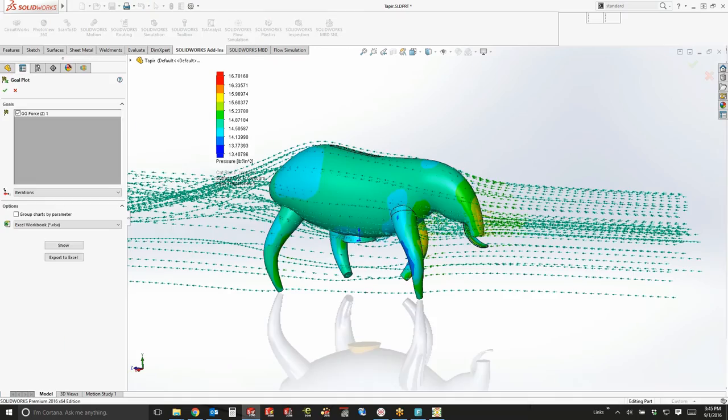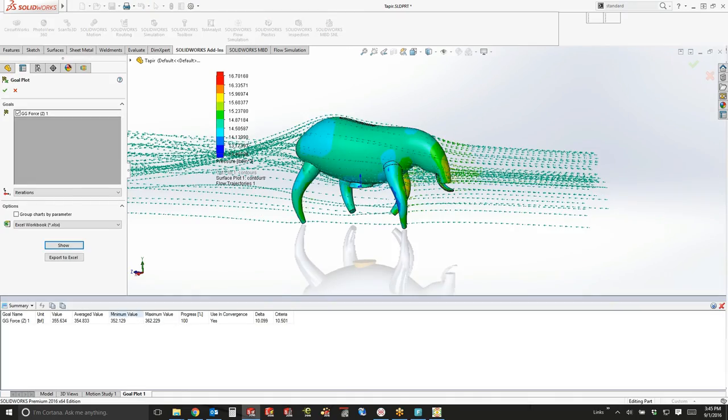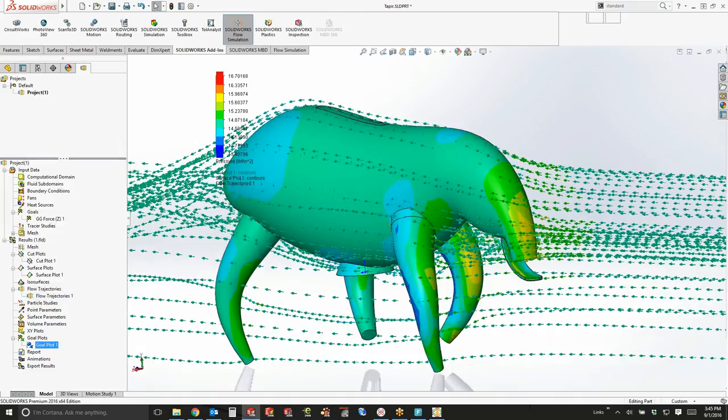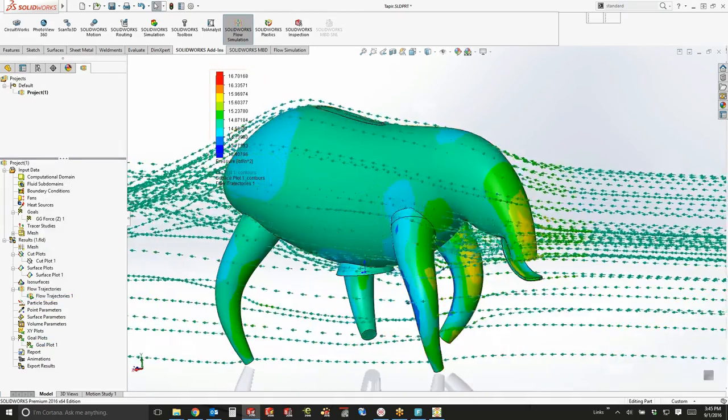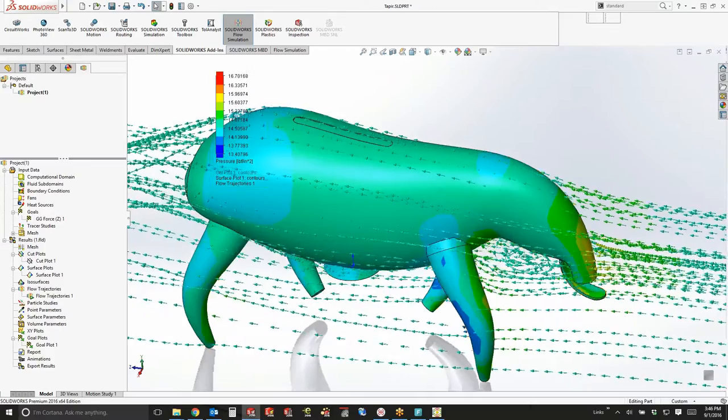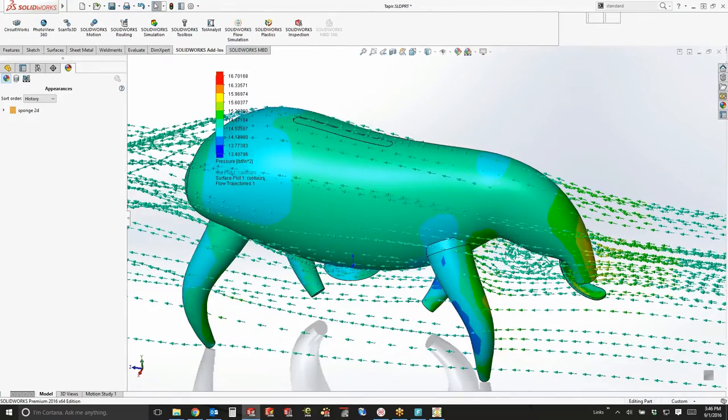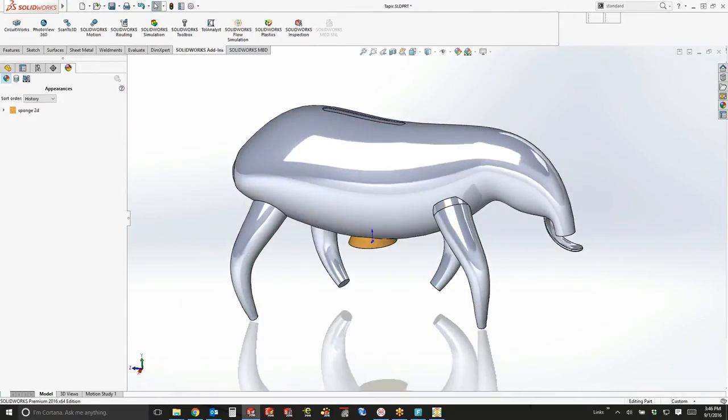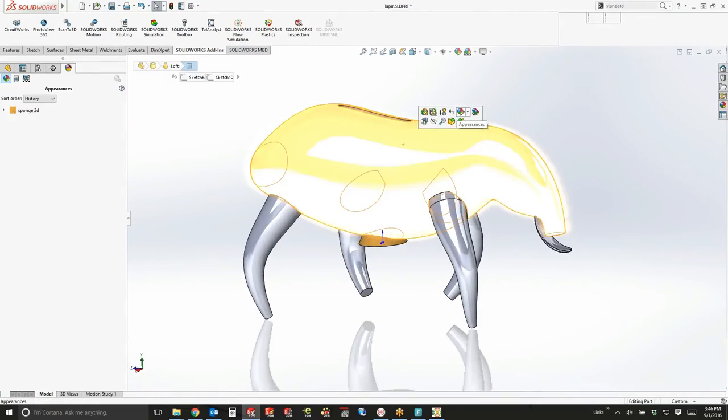We can start to see the flow lines and the flow distribution across it, pressure areas where you'll see high pressure. These are some of the things we did.